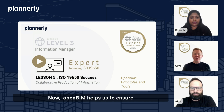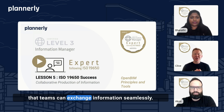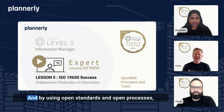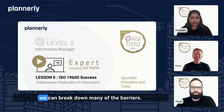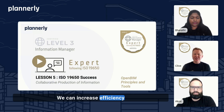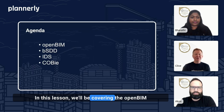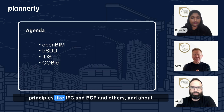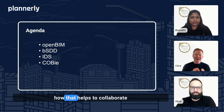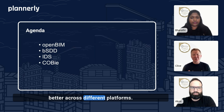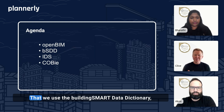Open BIM helps us to ensure that teams can exchange information seamlessly. And by using open standards and open processes, we can break down many of the barriers, increase efficiency, and streamline people's workflows. In this lesson, we'll be covering the Open BIM principles like IFC and BCF and others, and about how that helps to collaborate better across different platforms that we use.